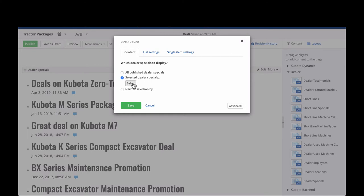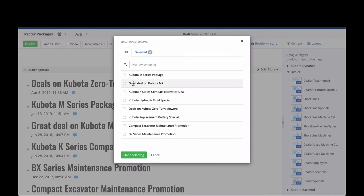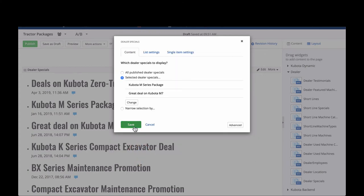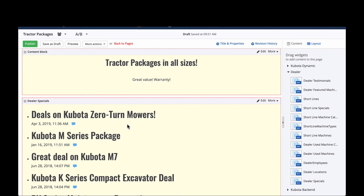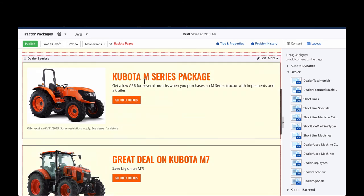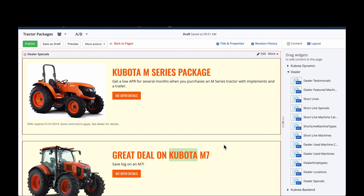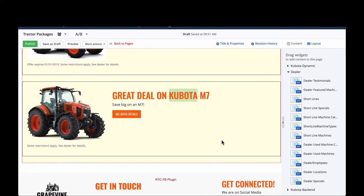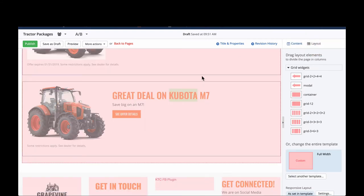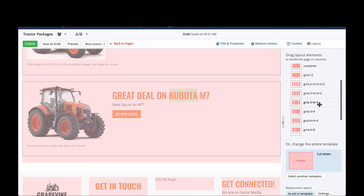I click Select and it shows every special I've added in the back end. I check the boxes for the ones I want — the M-Series Package and the Great Deal on a Kubota M7. When I click Done Selecting and Save, the format updates and only shows those two specials. That's exactly what I wanted. The last thing to add on the page is a call to action — I like adding the Request a Quote form.